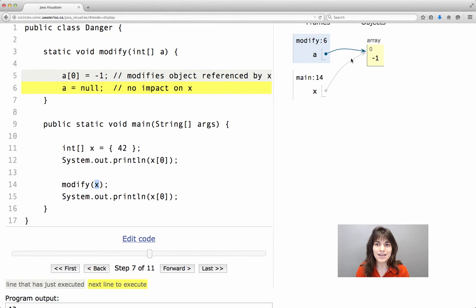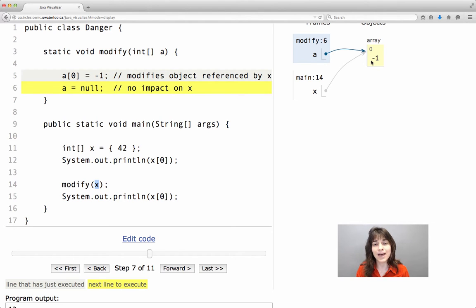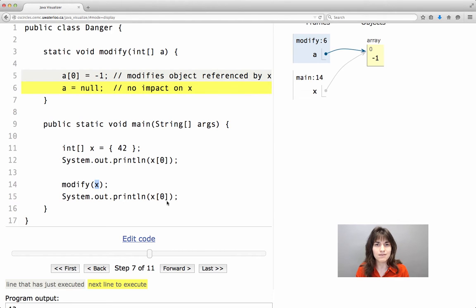Now since a and x are referencing exactly the same object, that also has an effect to x of 0, as we will see in a little bit when we print that value in the main method.